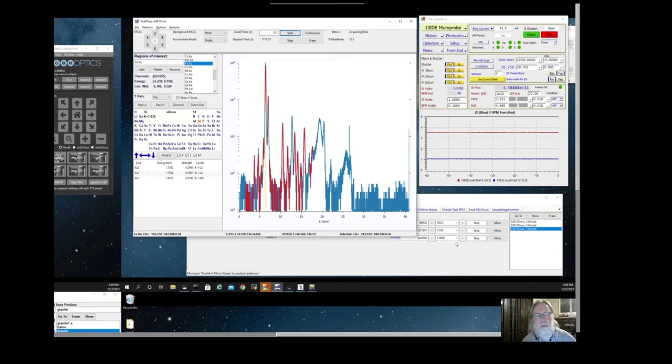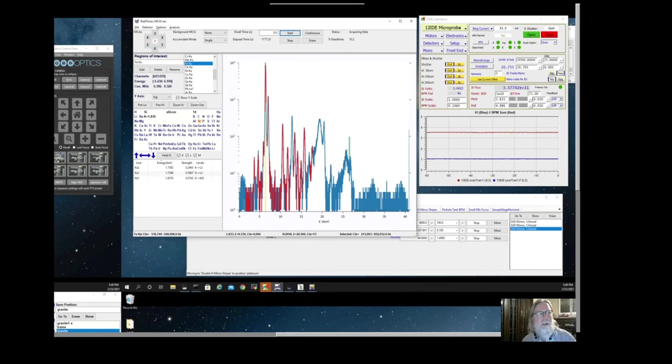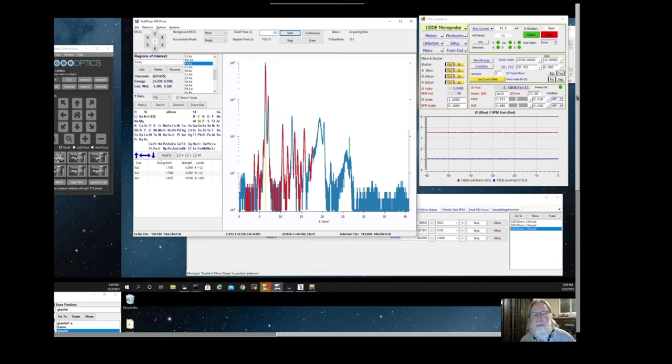Hi. In this video, we'll be using the EPICScan application to collect an X-ray fluorescence map on a sample. This is a primary and main data collection mode for the X-ray microprobe beamline at GSECARS.